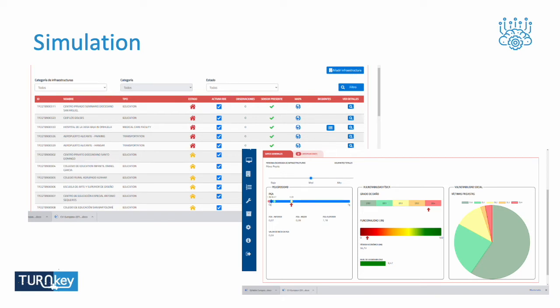When we run a simulation, we see a list of infrastructure that is potentially affected — the red ones are at damage level four, and the yellow ones are at level three or two. I have the possibility to drill down and get further information, including the PGA (peak ground acceleration), the intensity of shaking, damage level, functionality, and the number of victims.